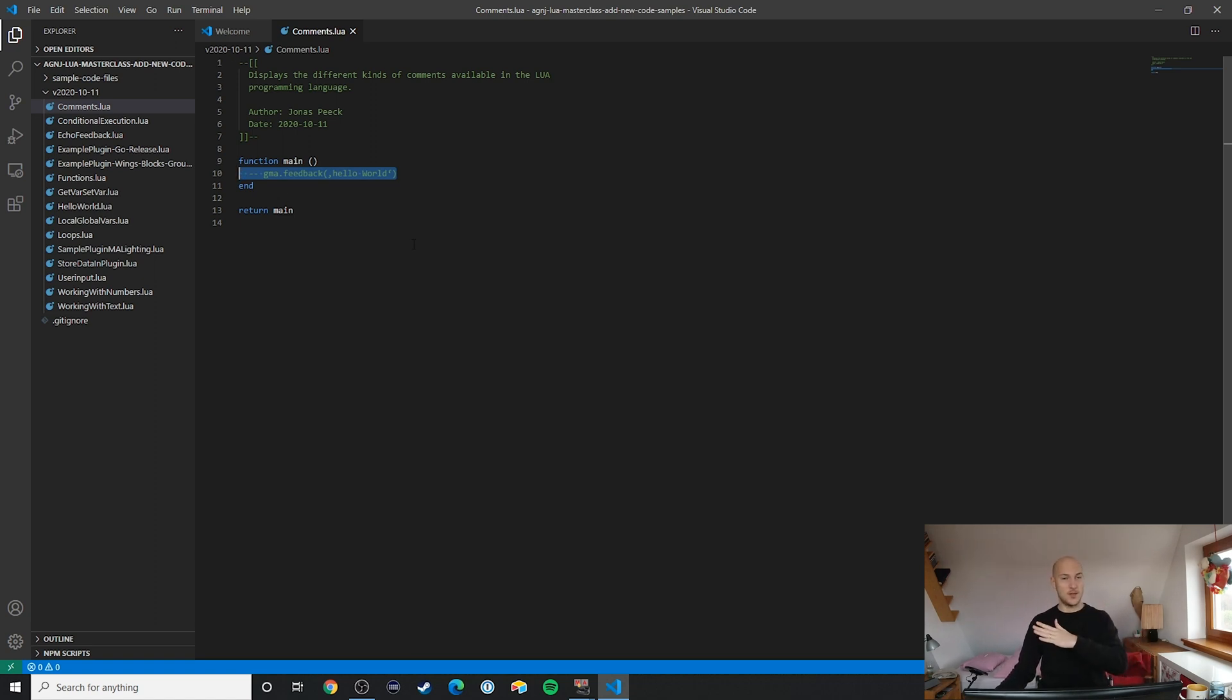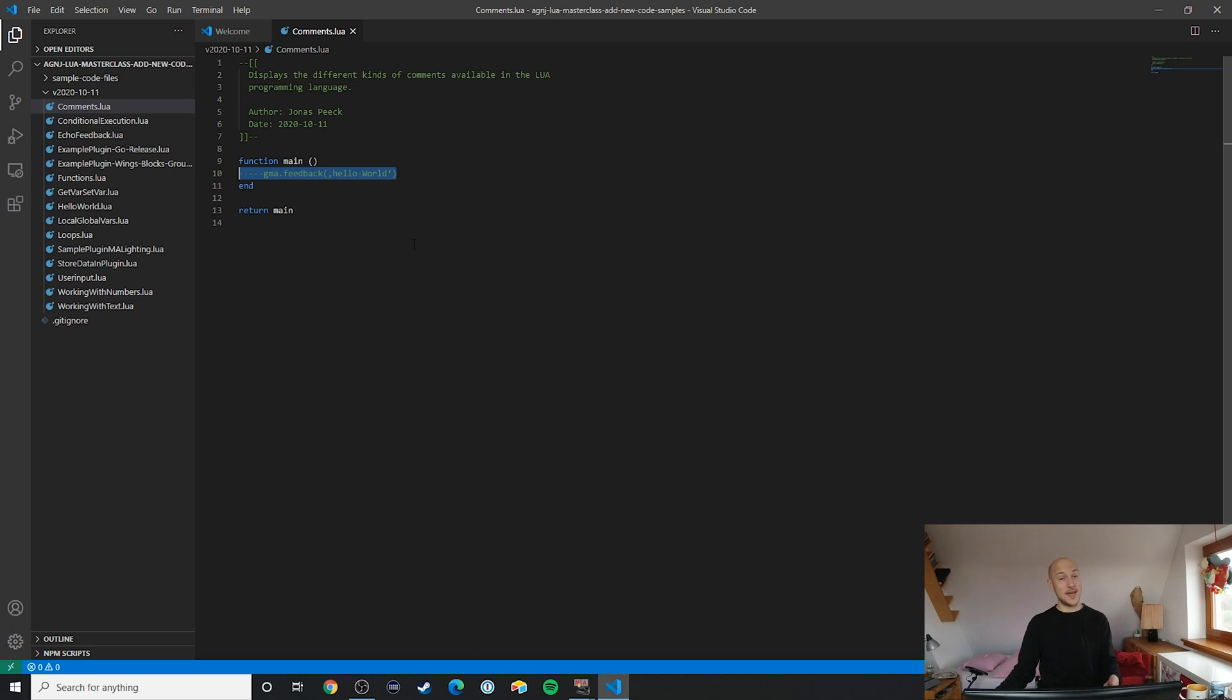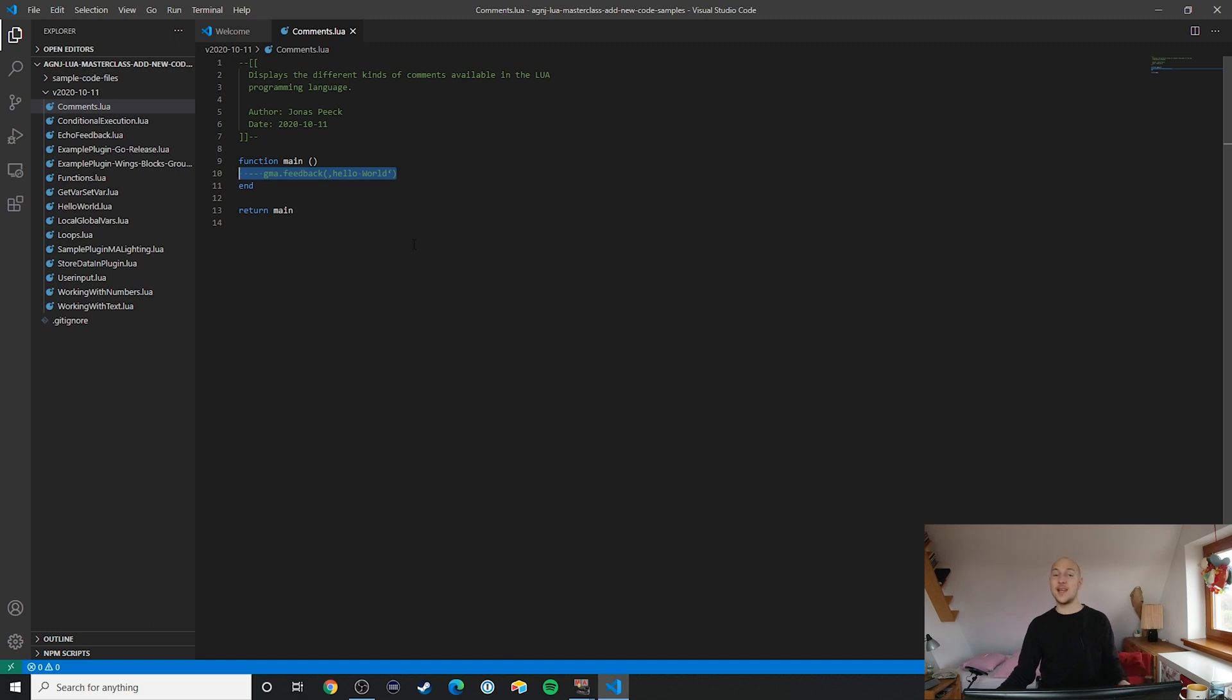Anything behind those two dashes will be ignored. Looking at our Hello World example, once we add those two dashes in front of the gma.feedback, all of a sudden the plugin doesn't do anything when we execute it.